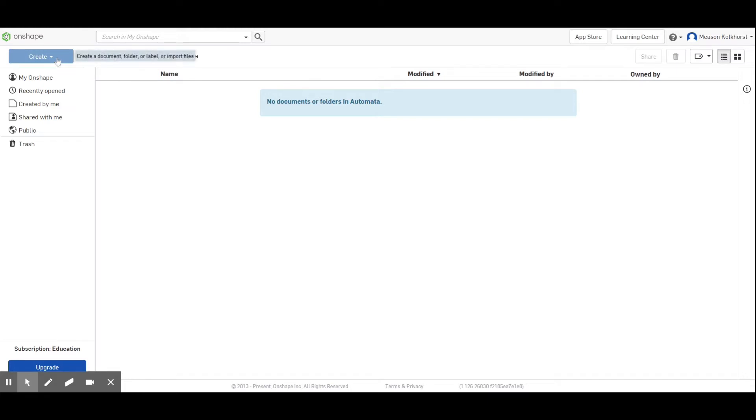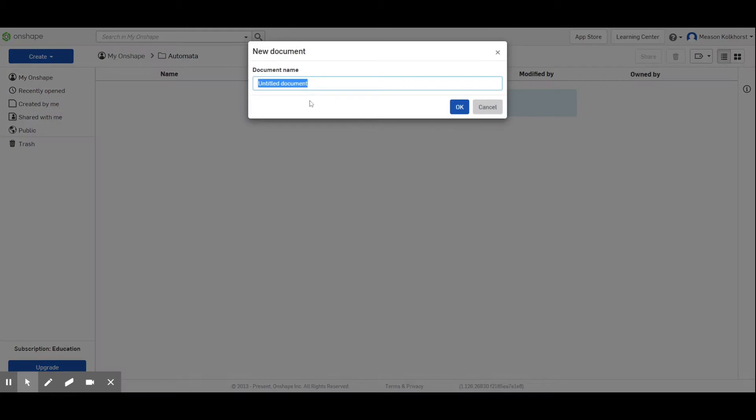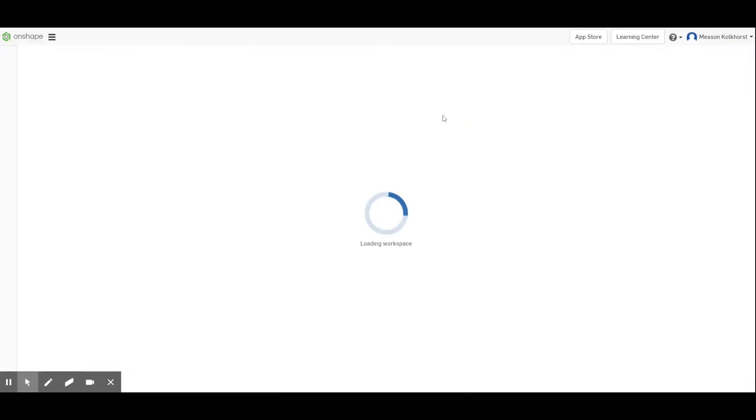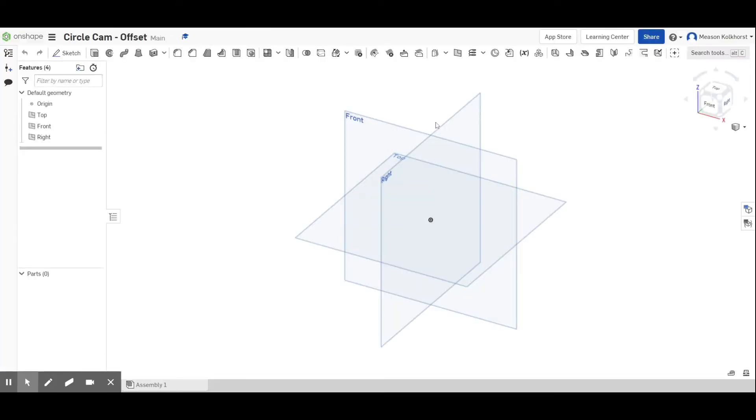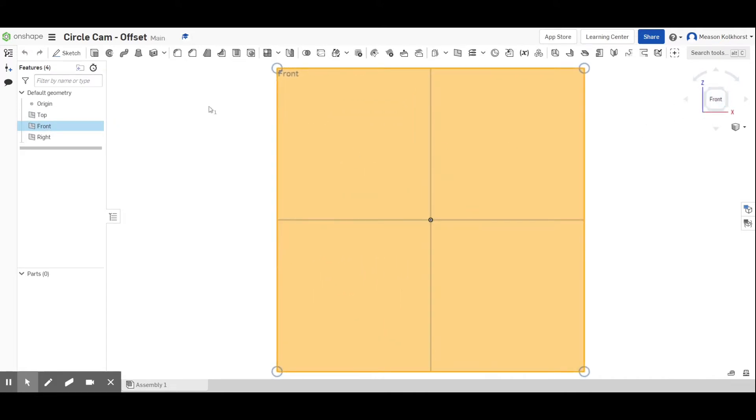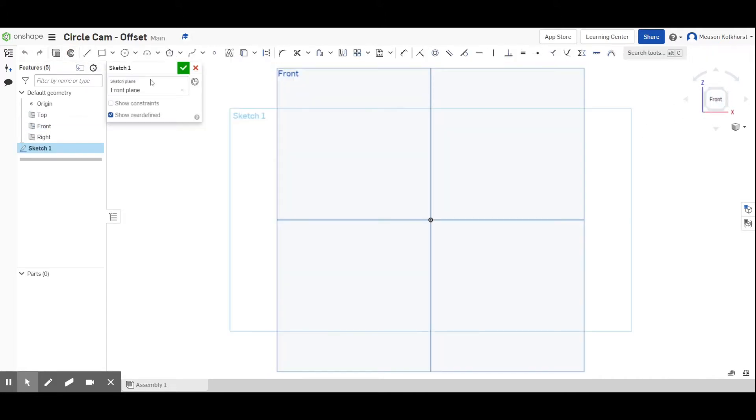I'm going to create a new document. This one is going to be called circle cam offset because it's not going to be centered. So it's going to be offset. We're going to create it on our front view, front view sketch on our front plane.